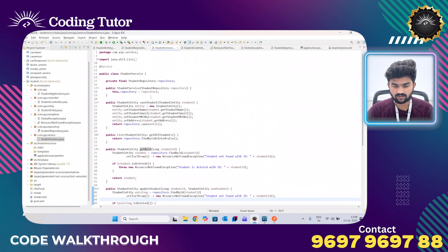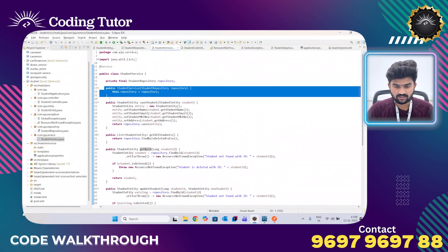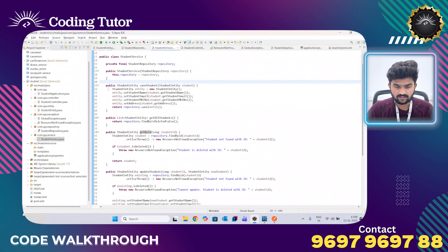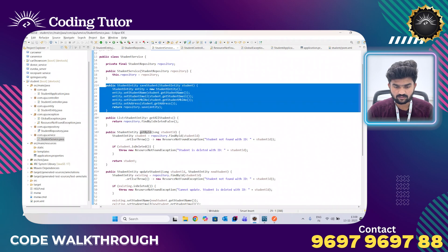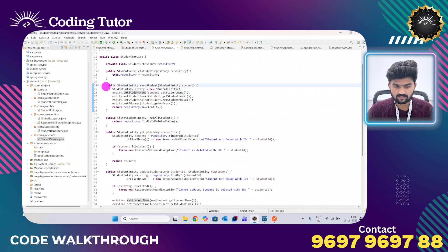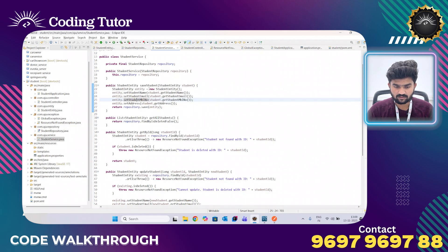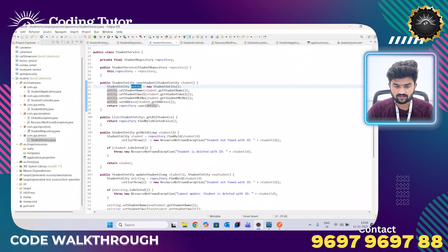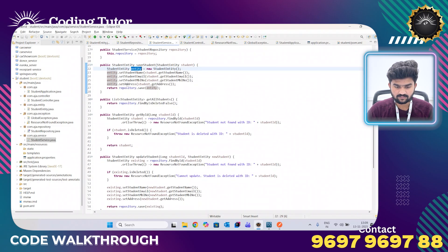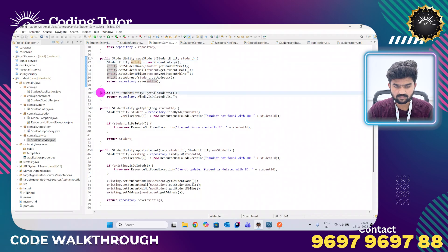After that I have written a service layer. The service layer is the main class because it has all the business logic, so I am using dependency injection for this. I have written a method used to save a record in the database for the student, and I have created an object for the student entity — using this reference we are creating the record in the database.